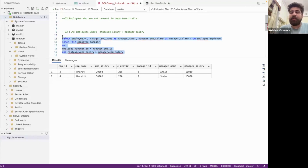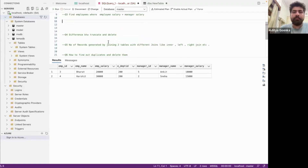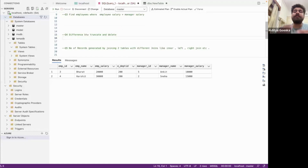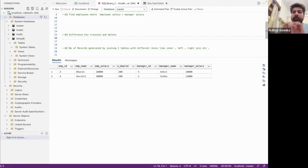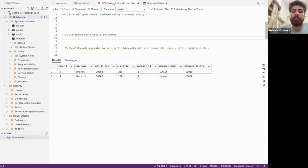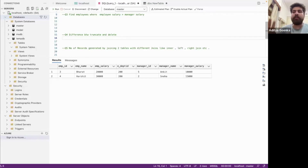Self-join basically means joining the same table against itself. Now let's move to the fourth part: what's the difference between TRUNCATE and DELETE? TRUNCATE basically deletes all the data in the table at once. DELETE, on the other hand, allows you to add a WHERE clause or condition while deleting, so you can delete specific or duplicate data. When using TRUNCATE you must delete all data present in the table. That is the difference between TRUNCATE and DELETE.